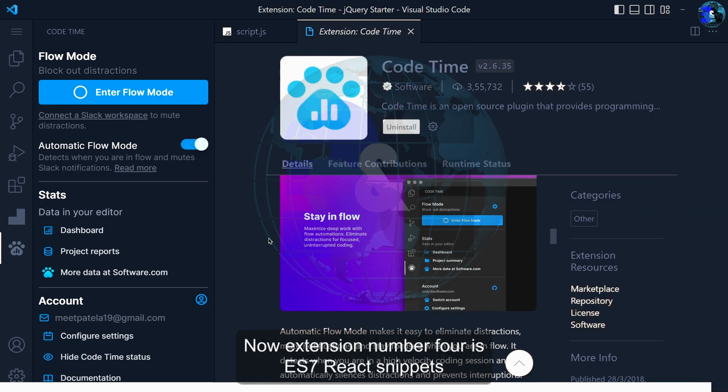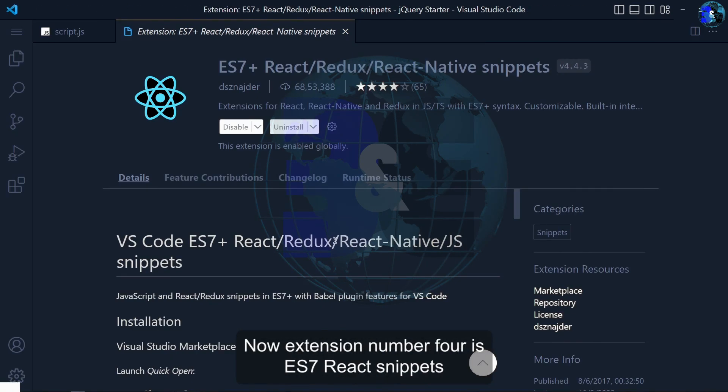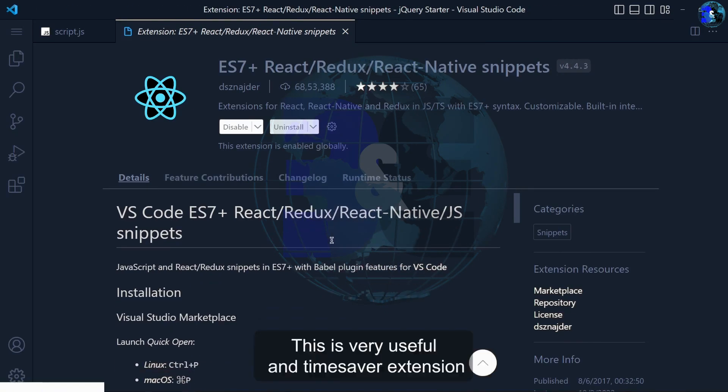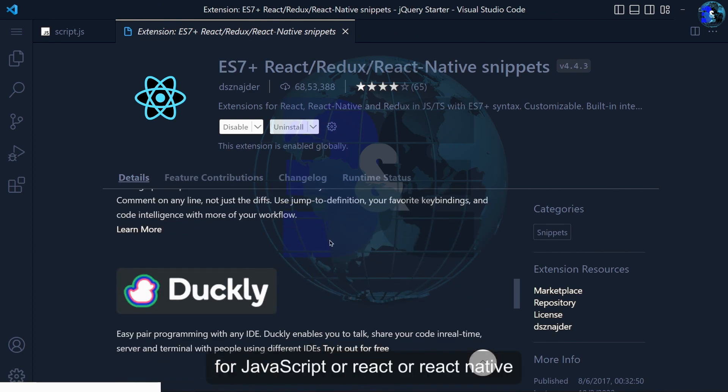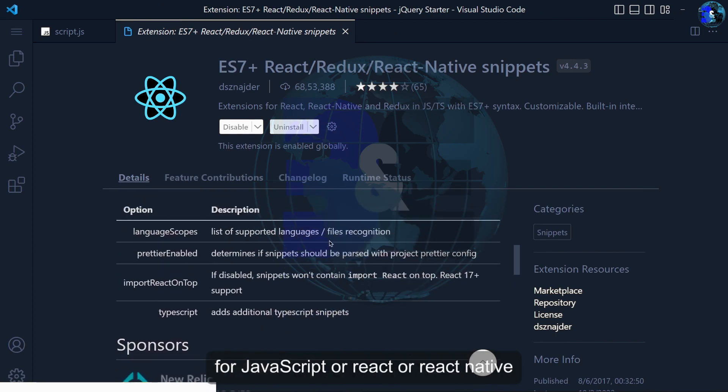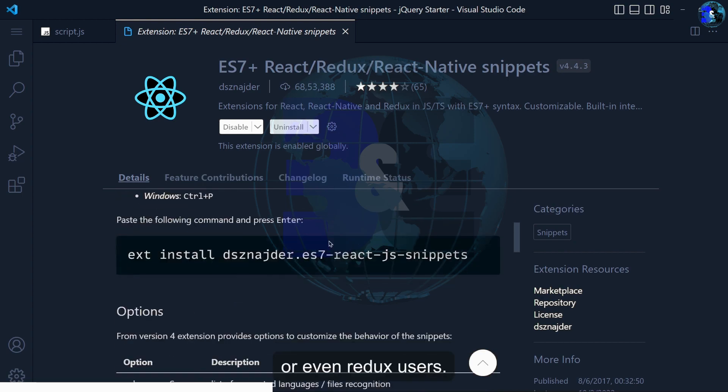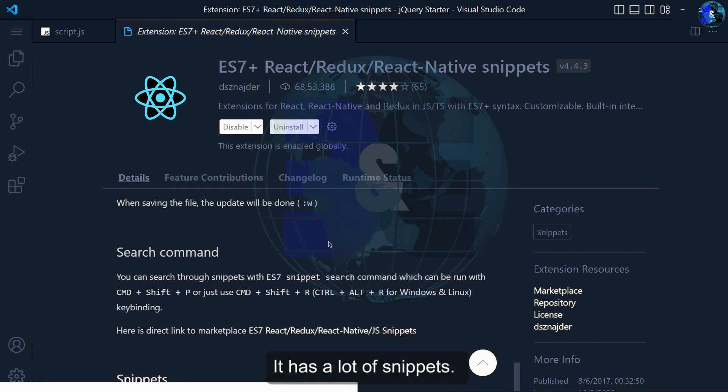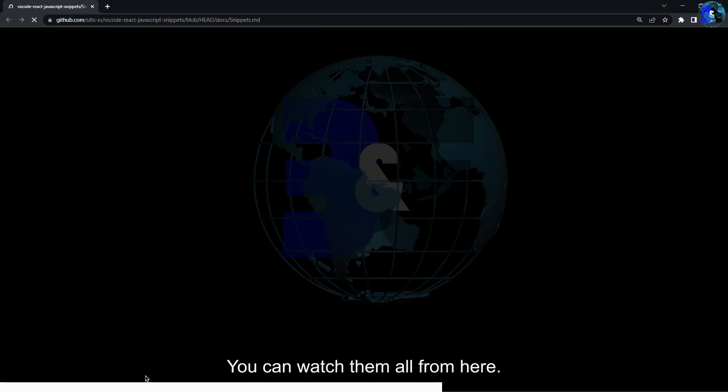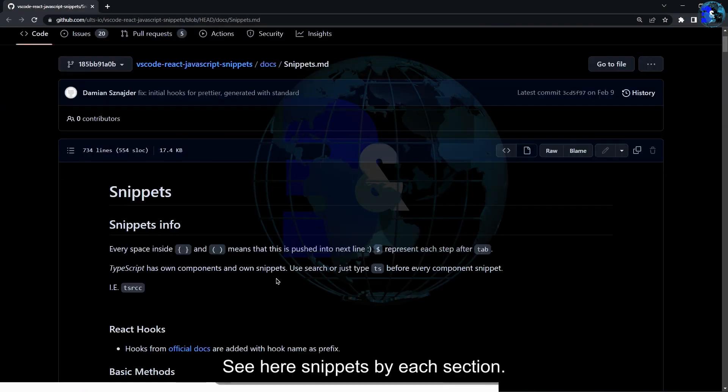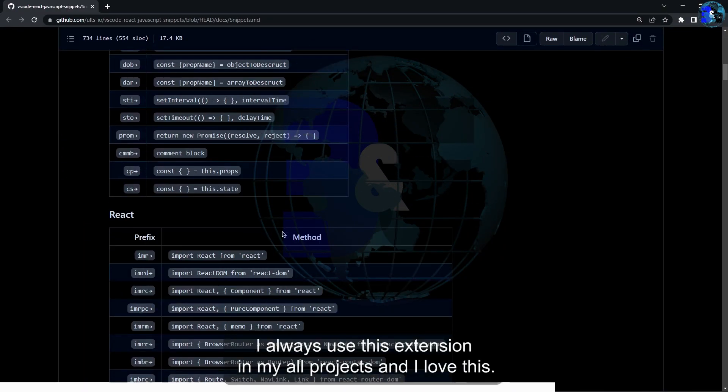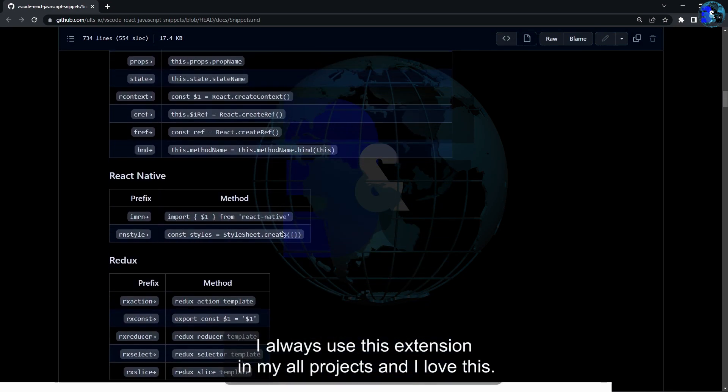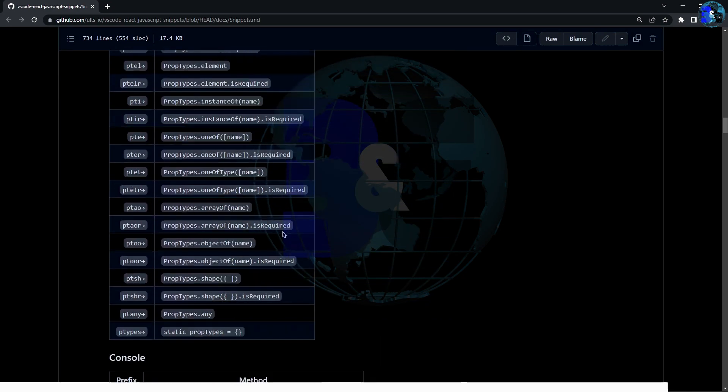Now extension number 4 is ES7 and React snippets. This is a useful and essential extension for JavaScript, React, React Native or even TypeScript users. It has a lot of snippets you can watch them all from here. See here are snippets by each section. I always use this extension in my projects and I love this.